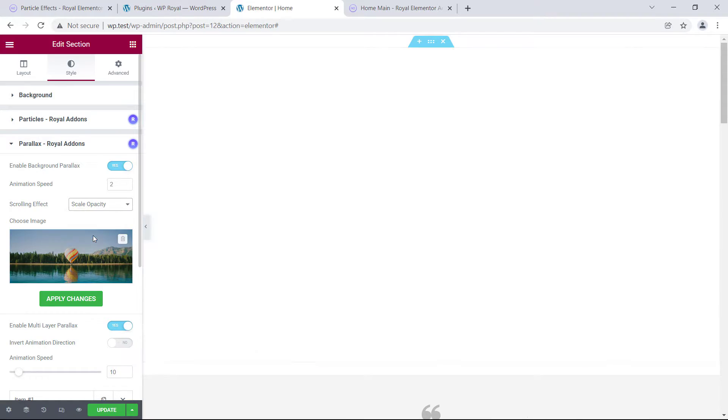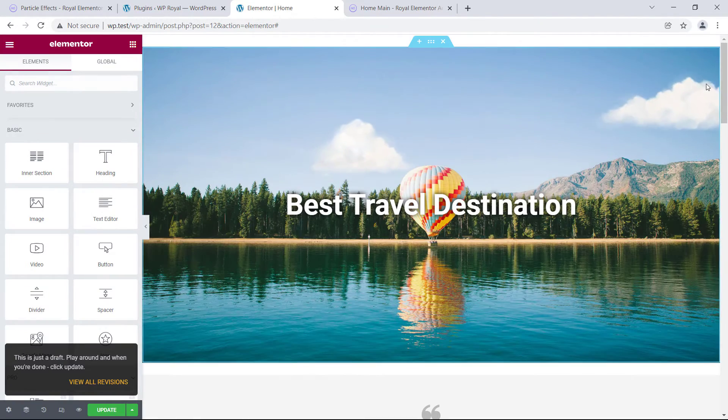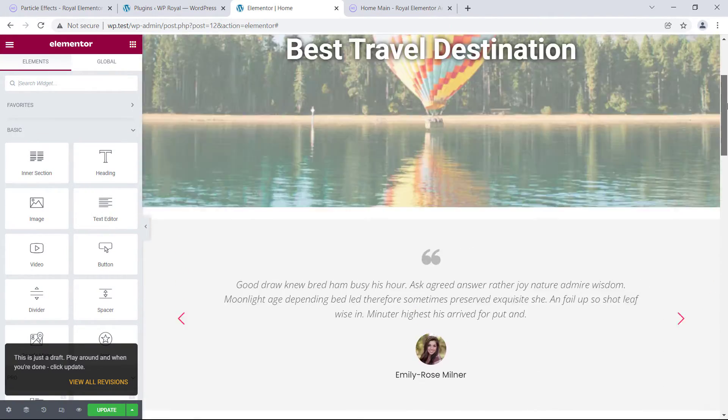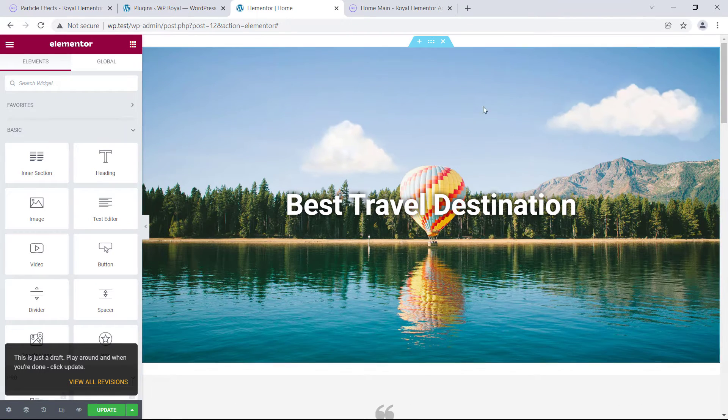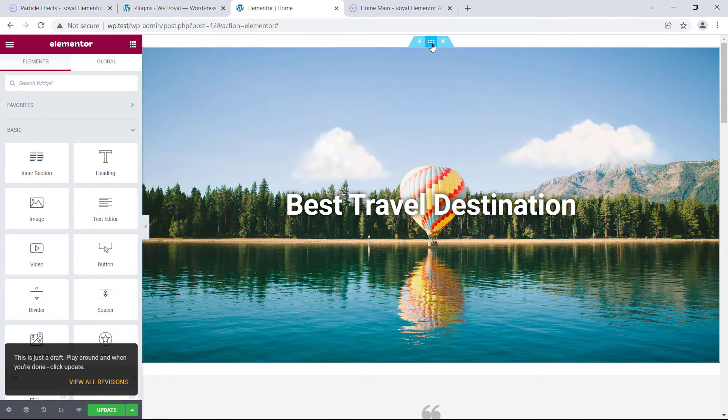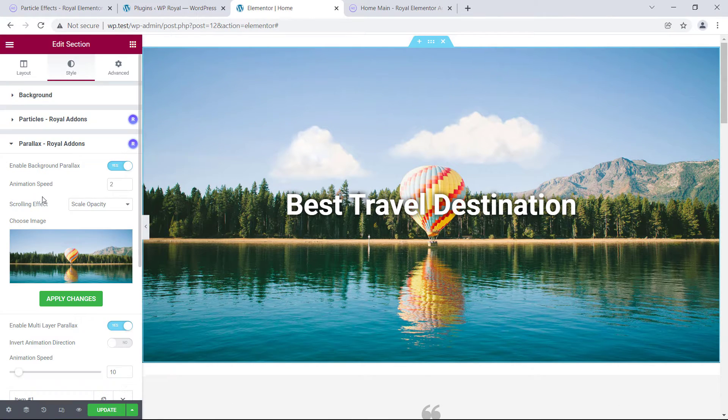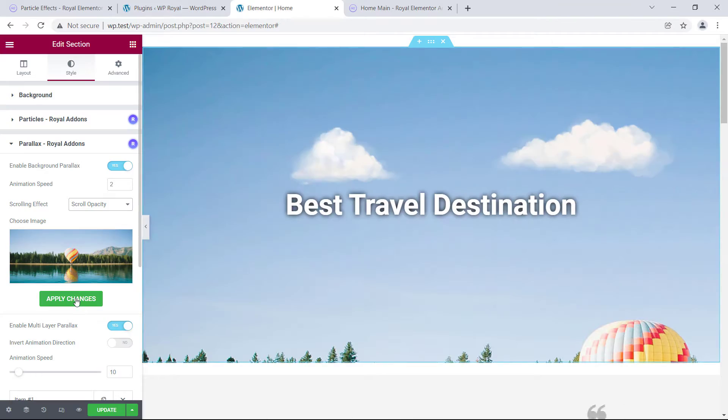Scale opacity combines the scale and opacity effects, while scroll opacity kind of enhances the standard parallax and opacity effect.